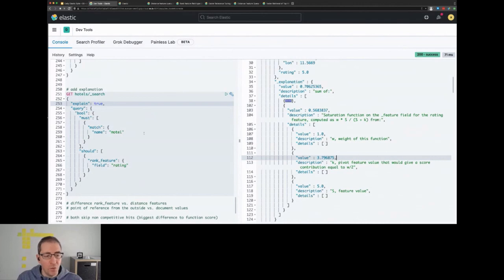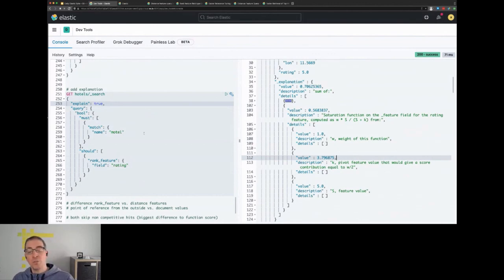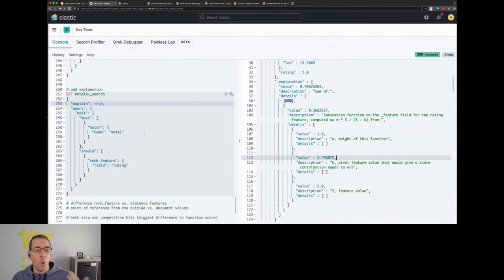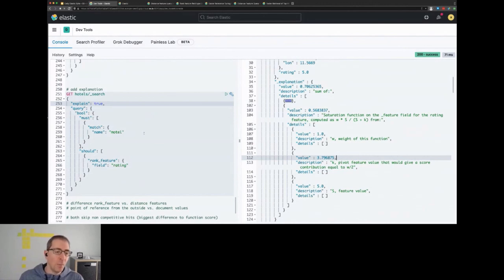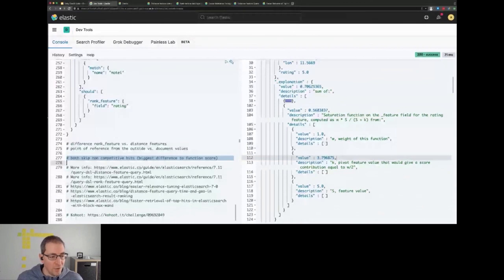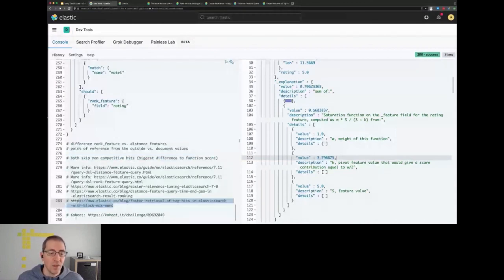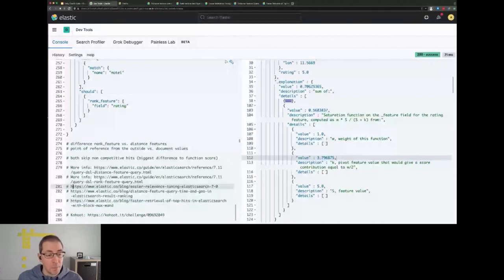Yeah, just to quickly wrap it up: we have the rank feature and the distance feature query. The rank feature query requires a custom mapping compared to the distance feature, and the difference is basically whether you put in the point of reference from the outside, like the airport in Munich, or if you want to compare those documents against each other. Both are optimized so they skip non-competitive hits. And if you want to know more, we basically have this blog post about what this happens and why this is so much faster. If you want to know more about the distance and rank feature query, I also have two links up here. I can put them up in the gist in a second. And yeah, that's about it for today.